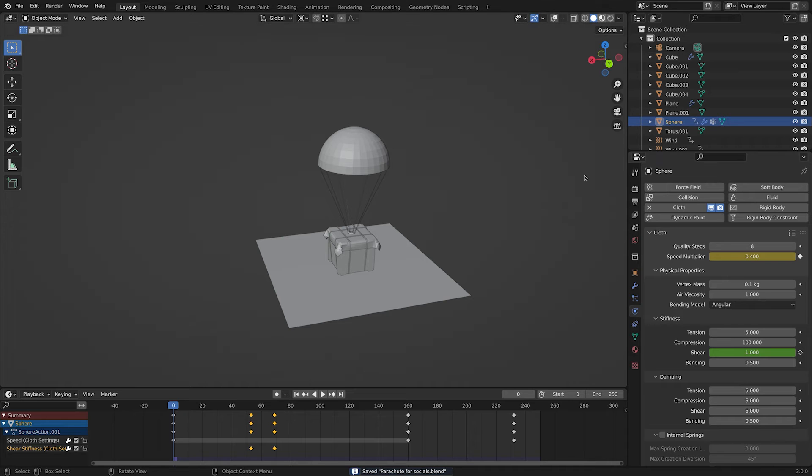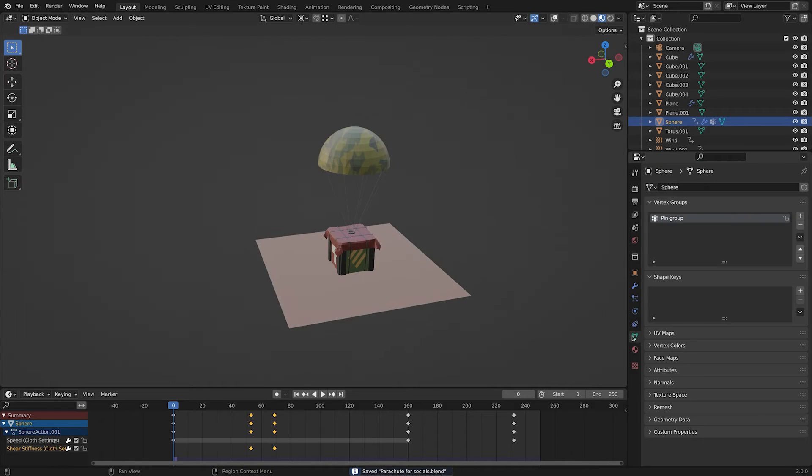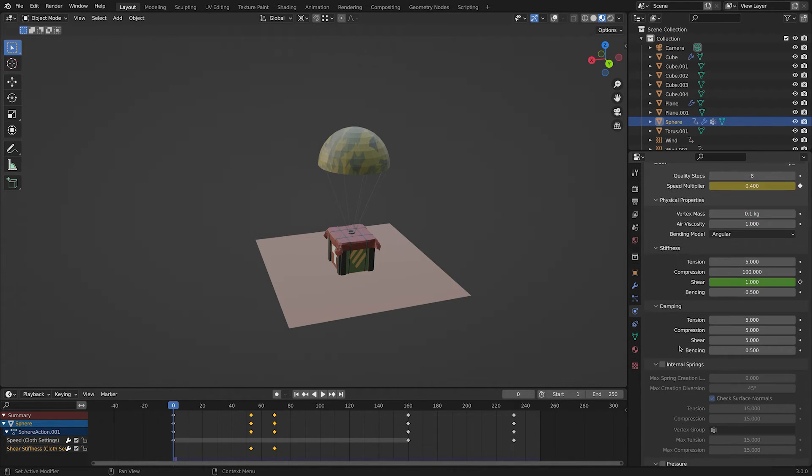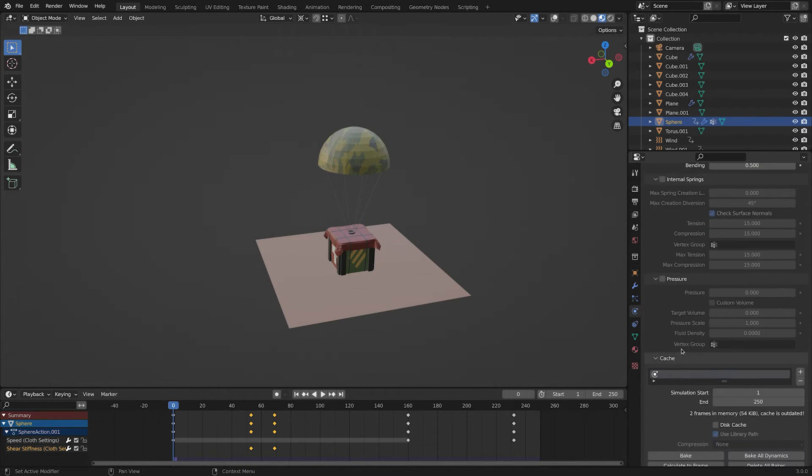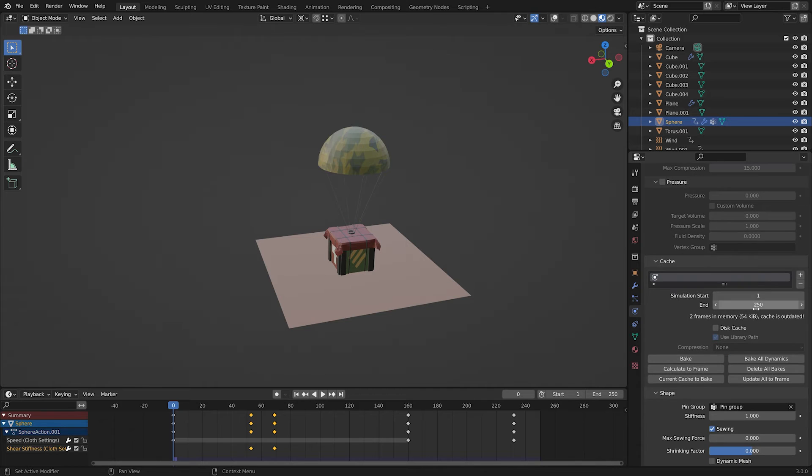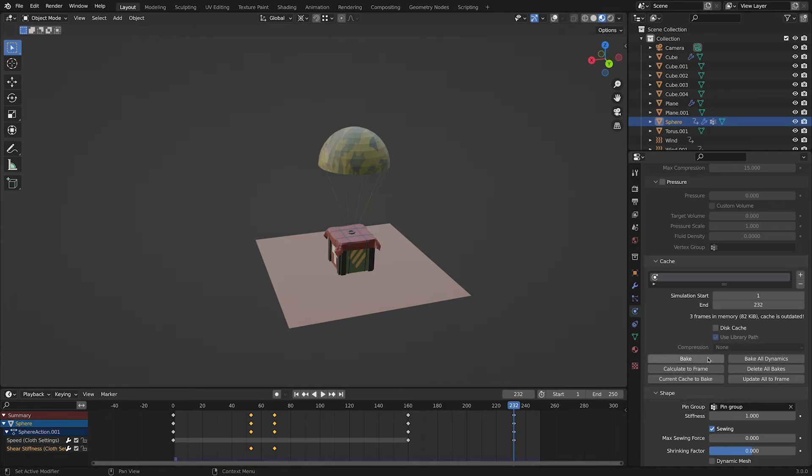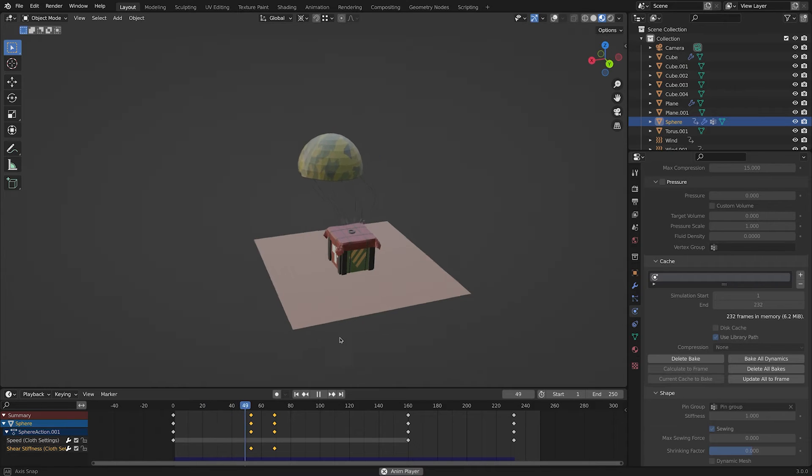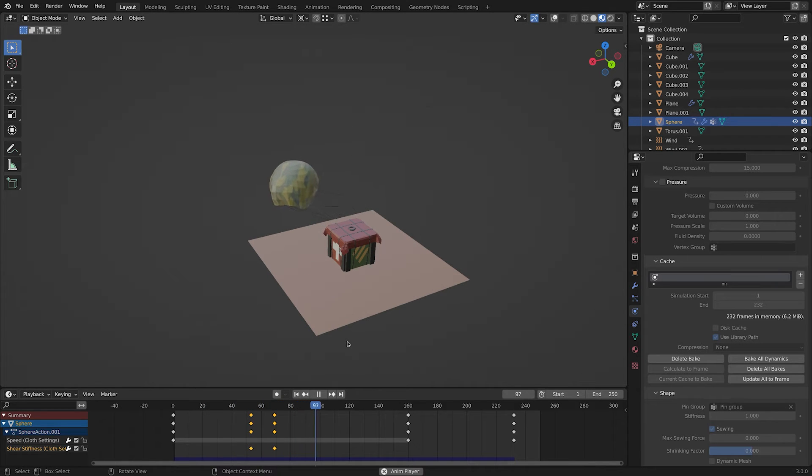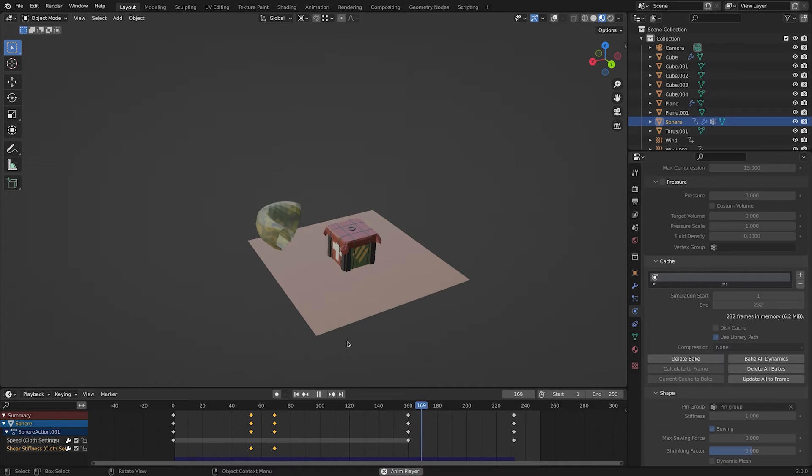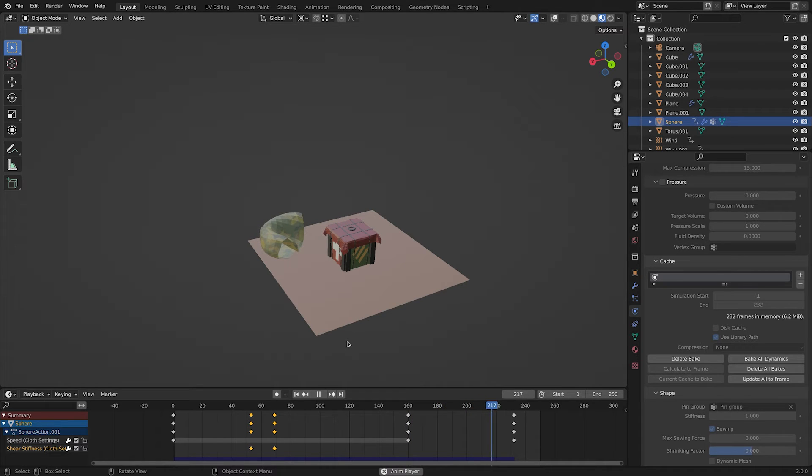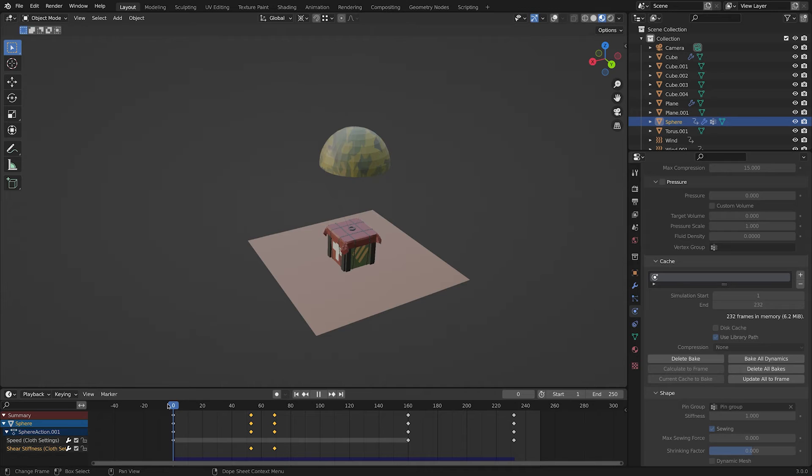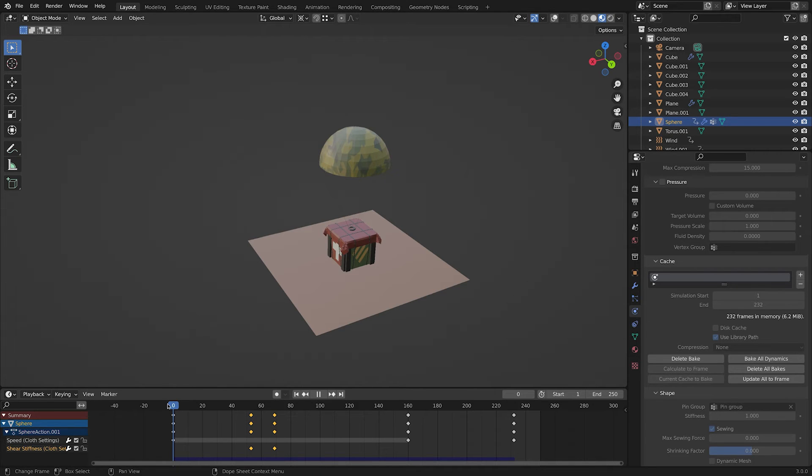When you are happy with your simulation or you want to see the result without lagging, you can bake your simulation. Go under cache, set your end frame and then hit bake. It will take a while depending on your computer. Now you may see the values in physics tabs are grayed out. That is because when you bake something, you basically lock everything and you cannot change it. In order to change the values again, hit delete bake. Don't worry, this will just delete the bake and not the simulation.